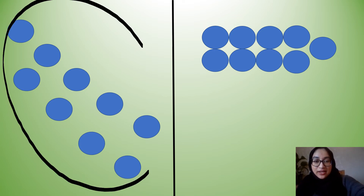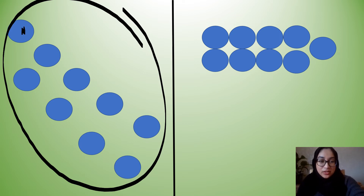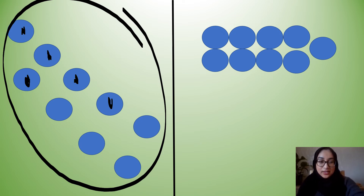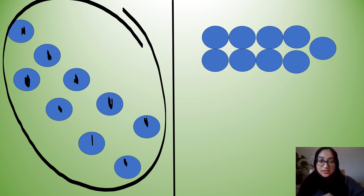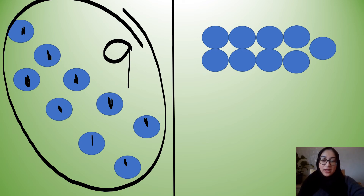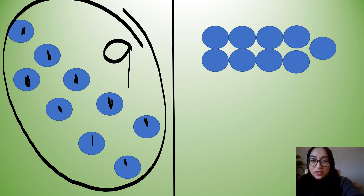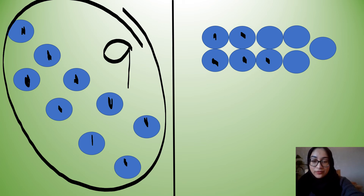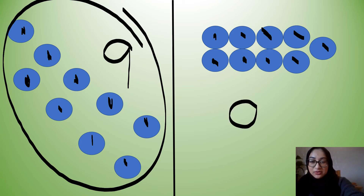So let's count this side first: one, two, three, four, five, six, seven, eight, nine. So I can see nine blue circles on this side. Let's count them on the other side: one, two, three, four, five, six, seven, eight, nine. Nine, so I can see nine blue circles on this side too.